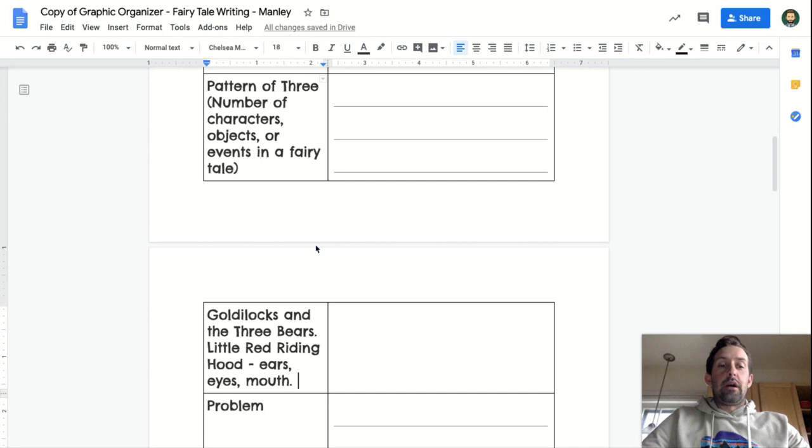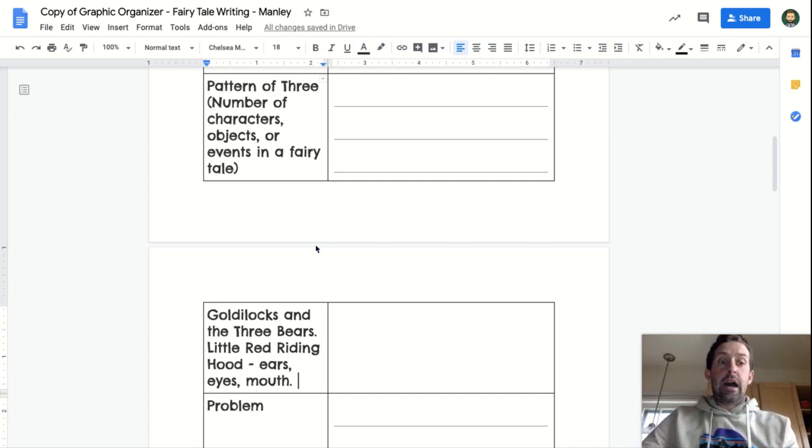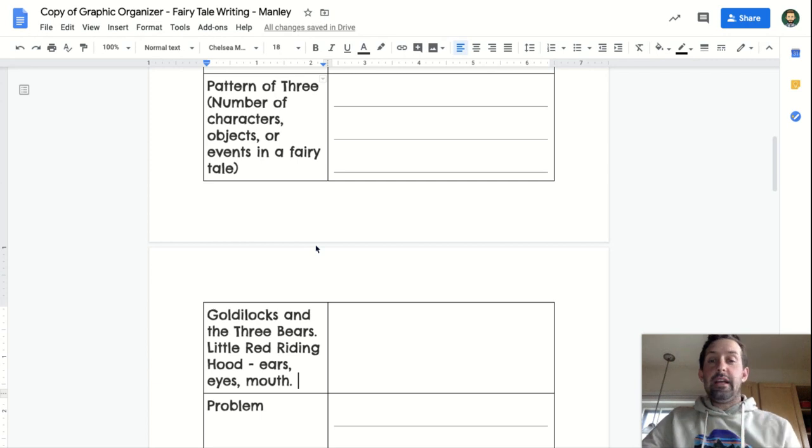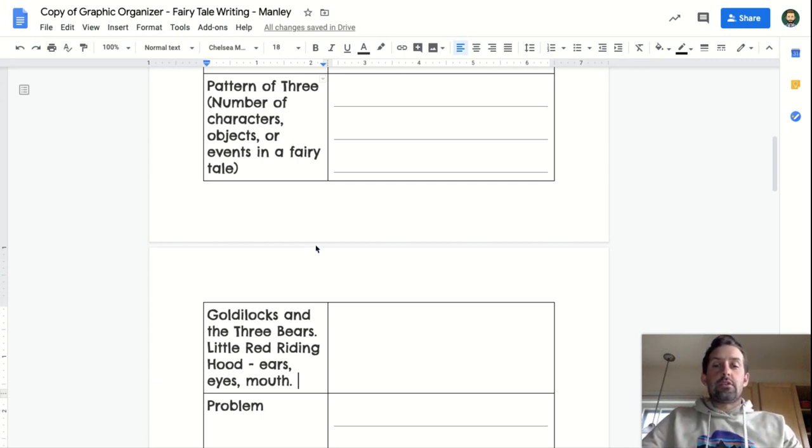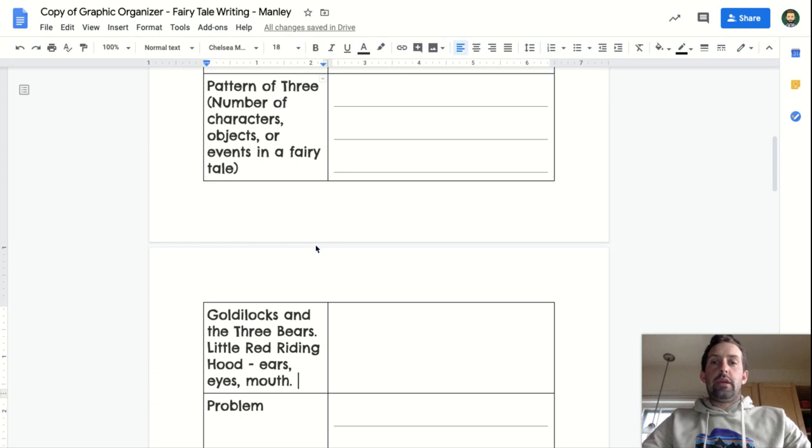she asks the wolf about his ears, his eyes, and his mouth. So even three events could be the pattern of three. So you've seen this pattern of three a few different ways in the fairy tales that you've been reading.